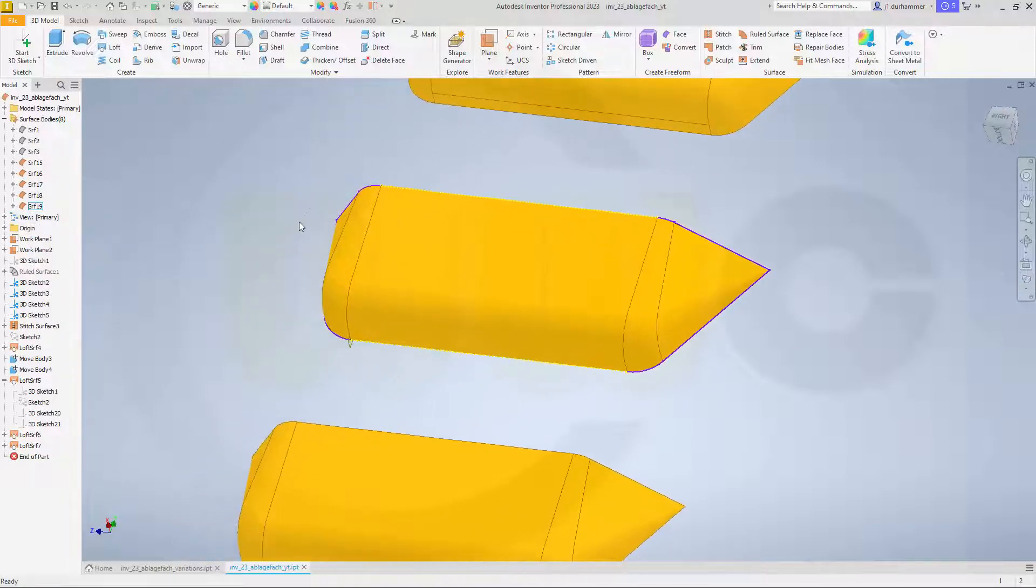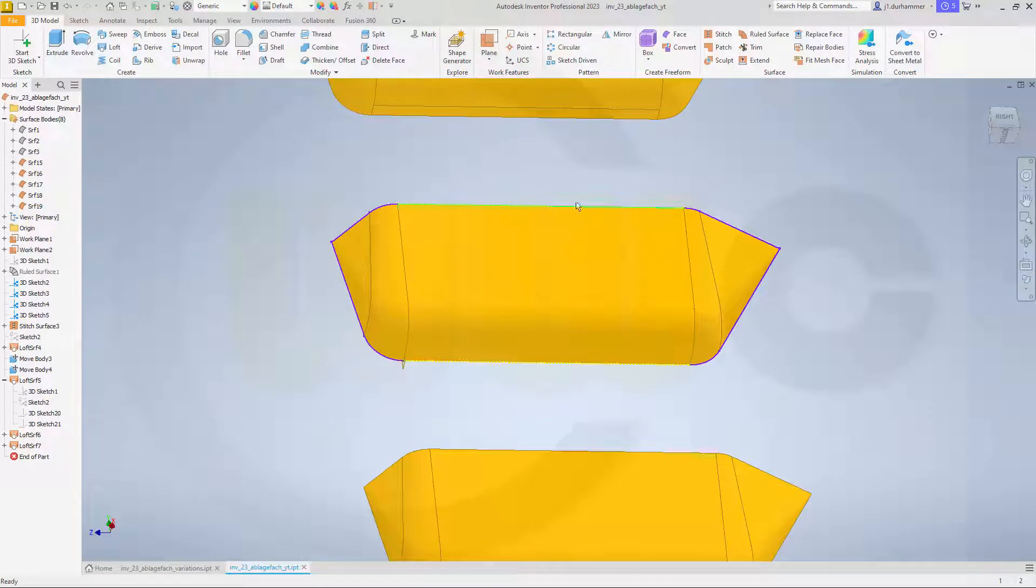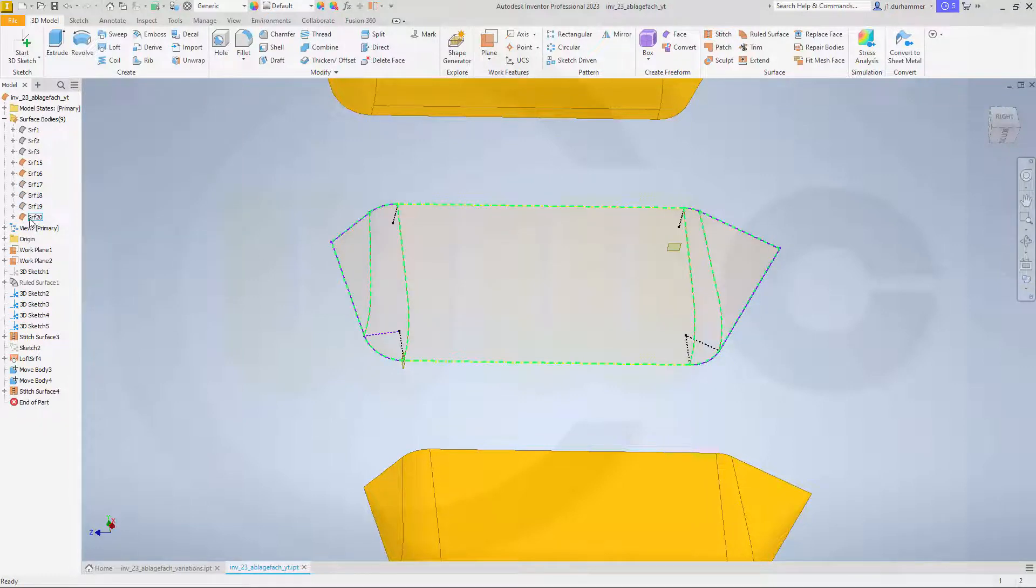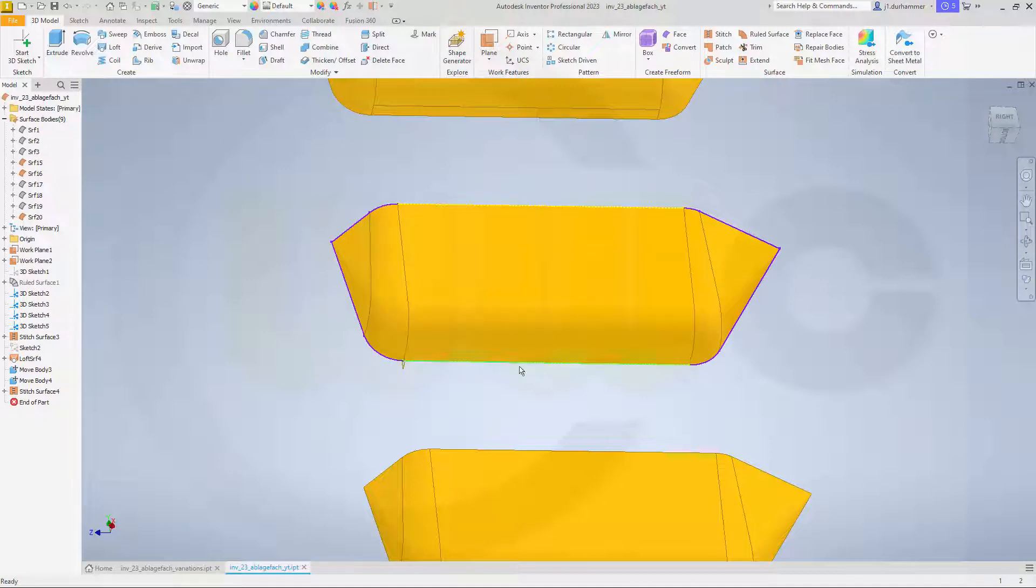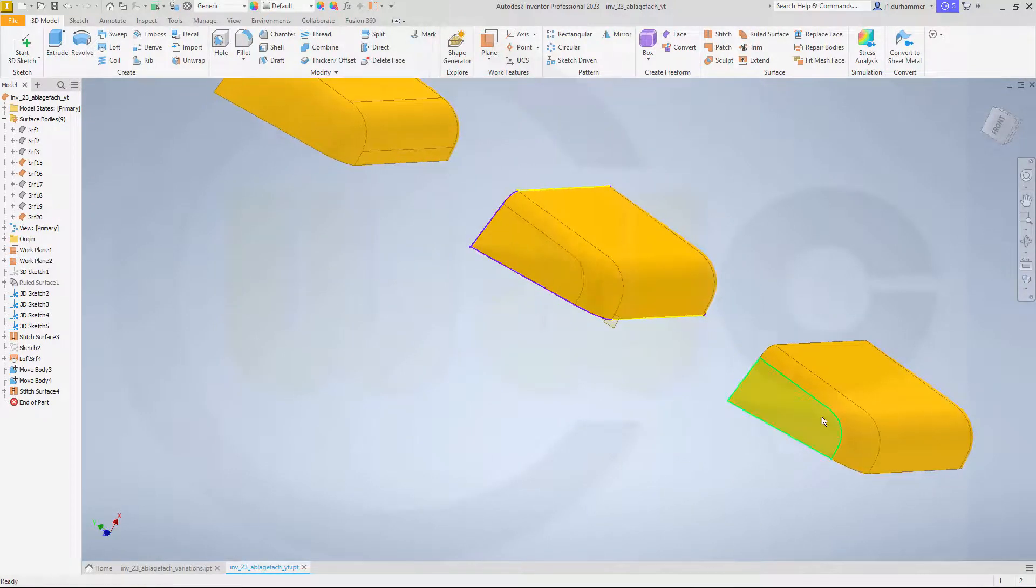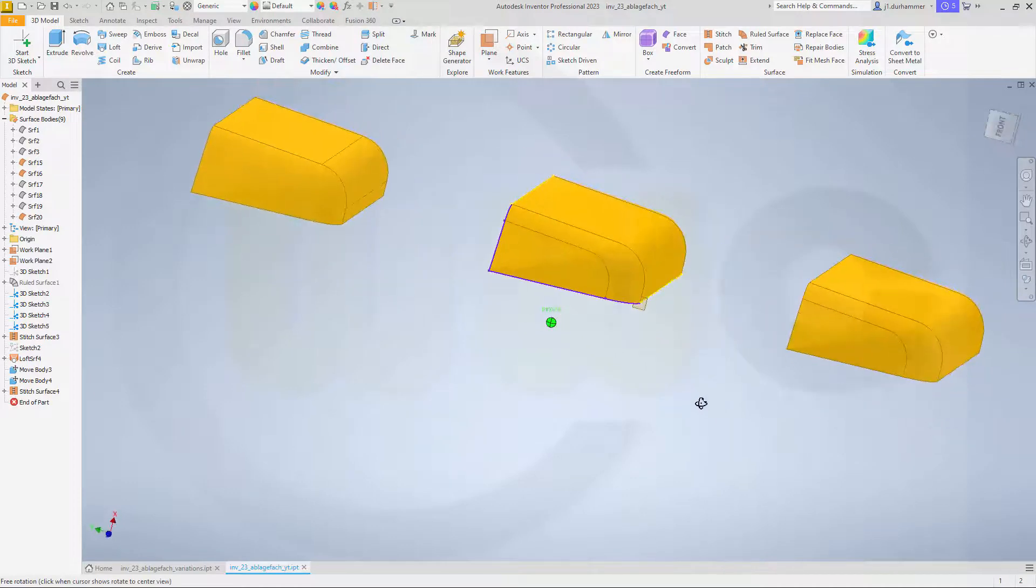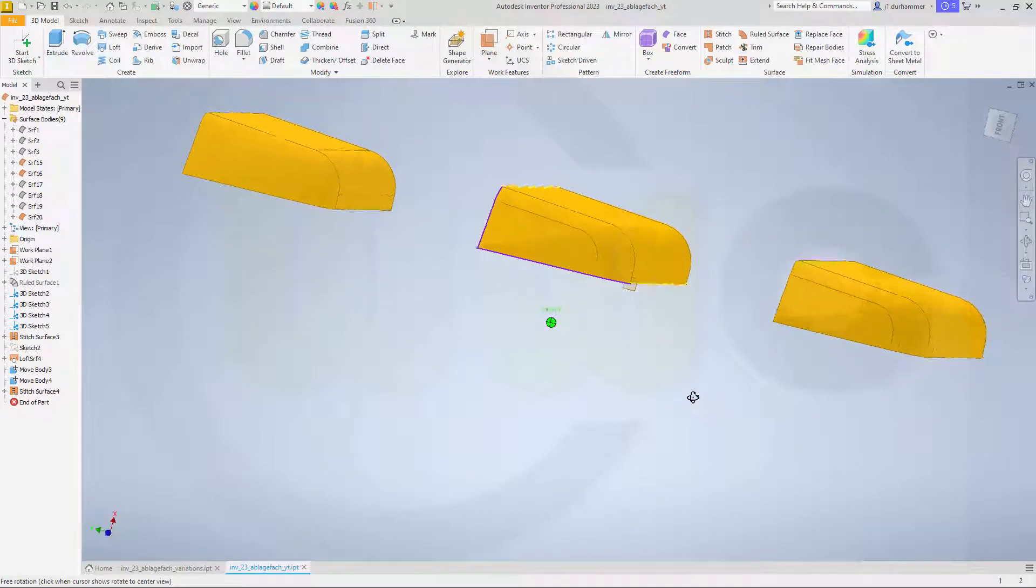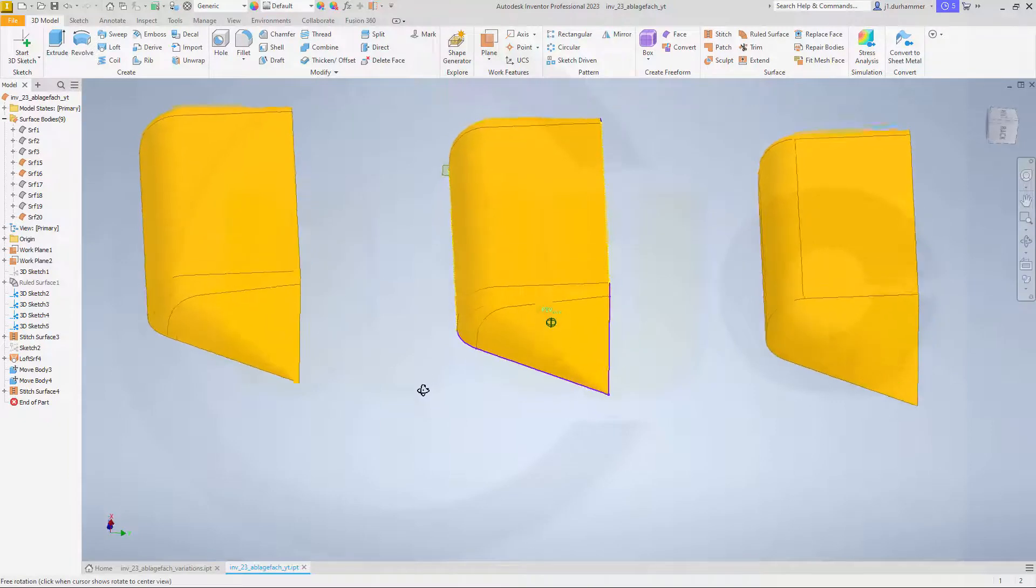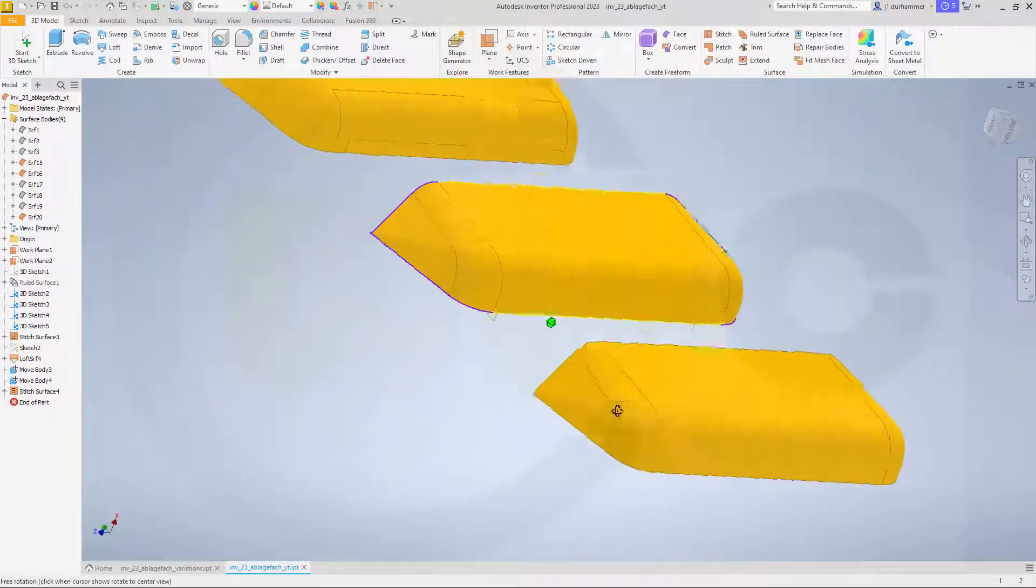And now I could stitch those surfaces together. Go for stitch, this one, that one, and this one. Apply and done. Make it not translucent. So this looks to be very, very similar to that one. If there is a slight difference, I don't see it with my naked eyes.